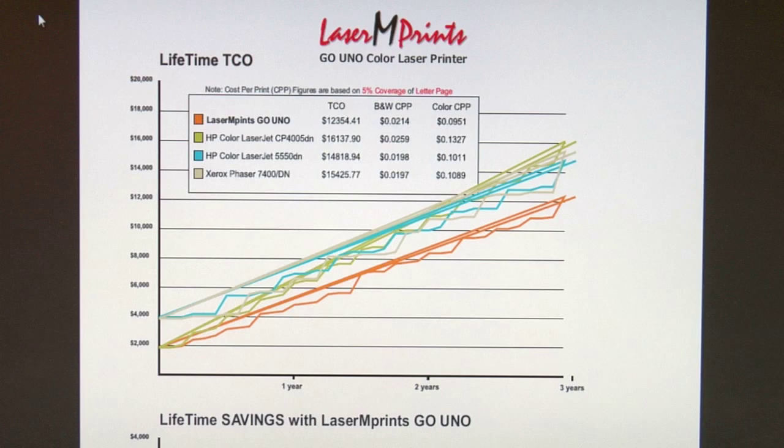In our first slide, we have information provided to us by Okidata, who is the manufacturer of the Laser Imprints Go Uno print engine. In this slide, they are giving us a lifetime total cost of operation, comparing the Laser Imprints Go Uno to a Hewlett Packard Color LaserJet CP4005DN, an HP Color LaserJet 5550DN, and a Xerox Phaser 7400DN. The basic premise Okidata is relaying is that the Go Uno has the same basic cost of operation as a standard color laser printer for office printing. However, all this information is based on 5% coverage of a letter-size 8.5 by 11 inch sheet.